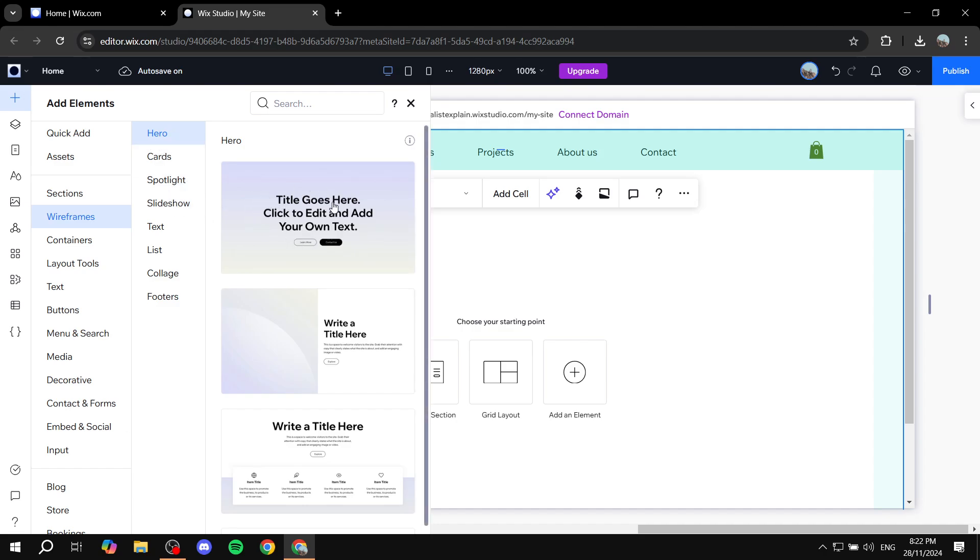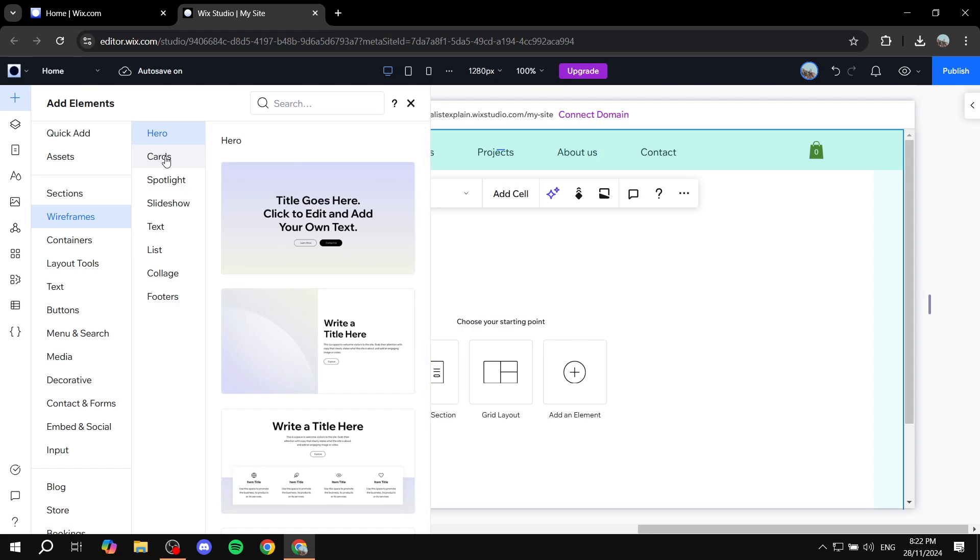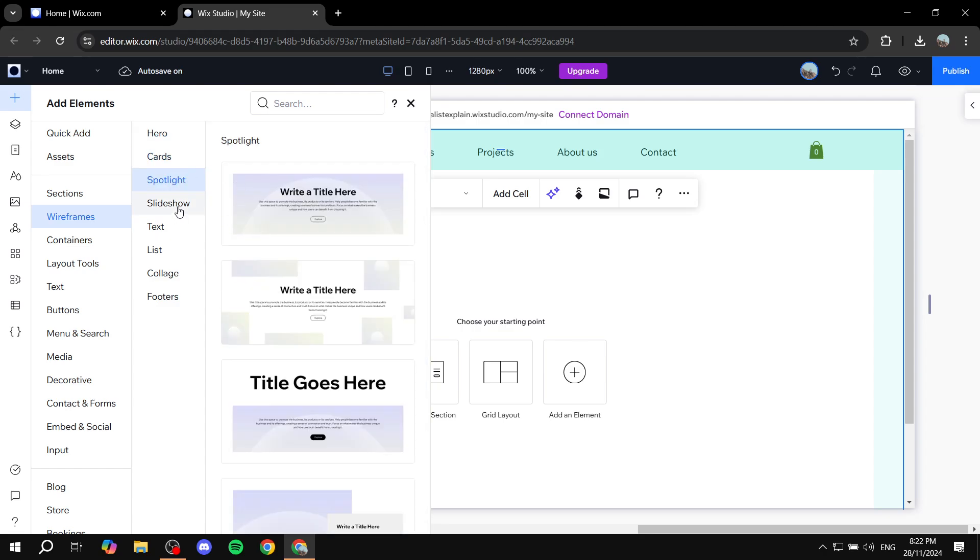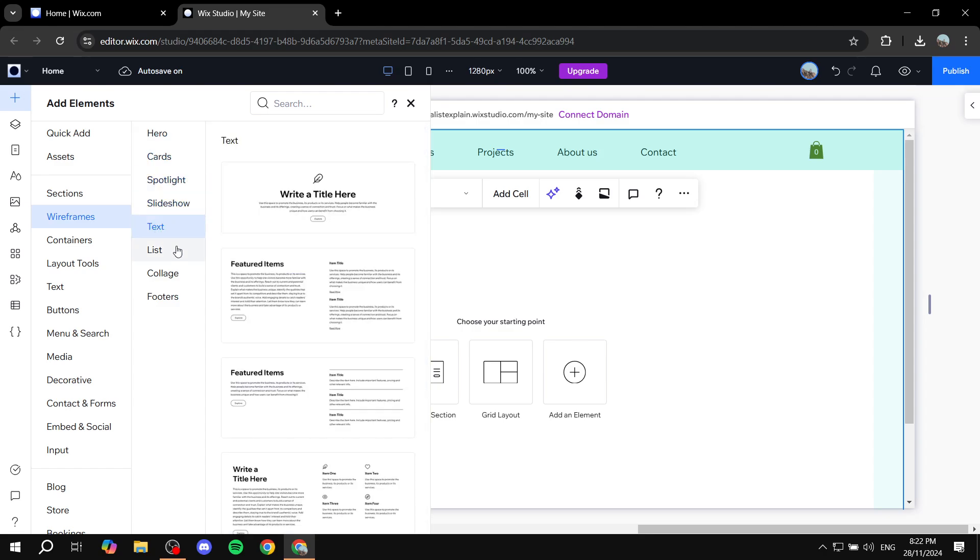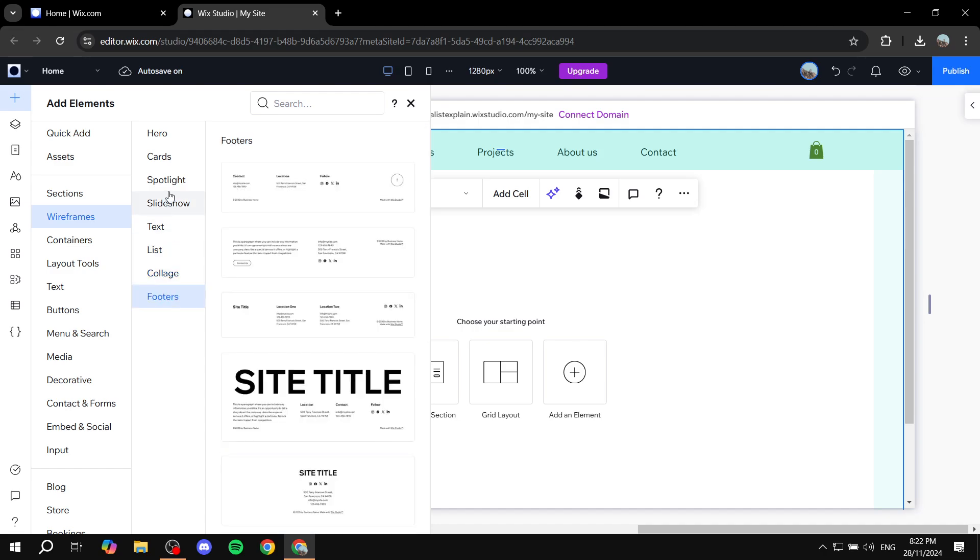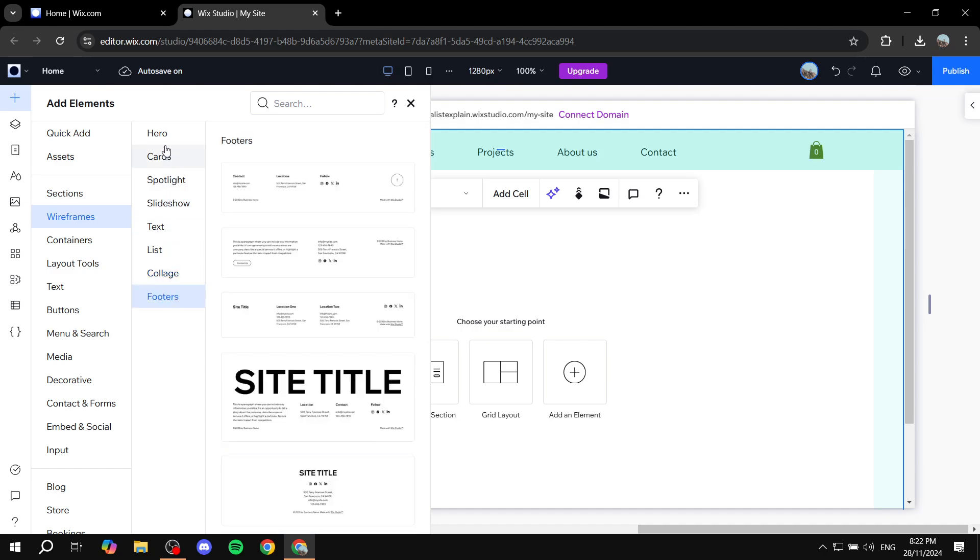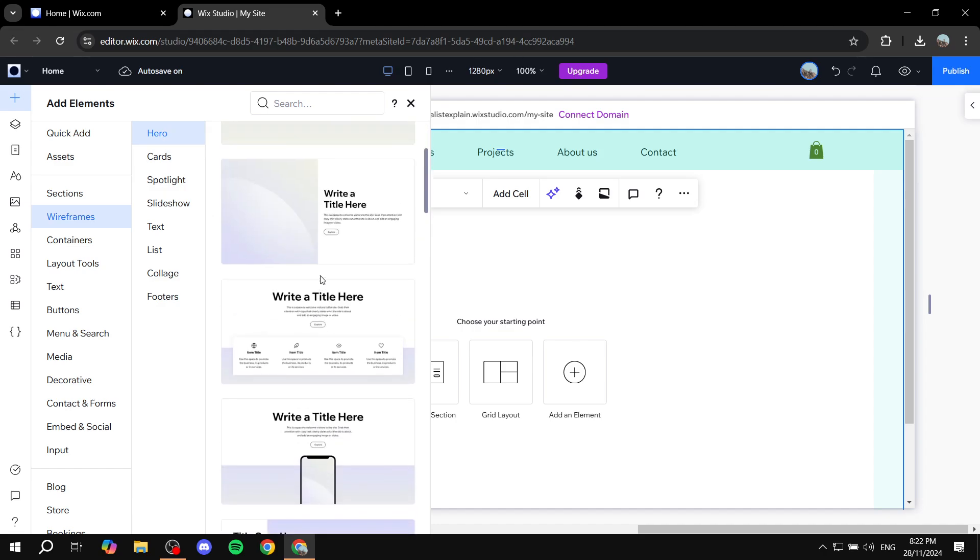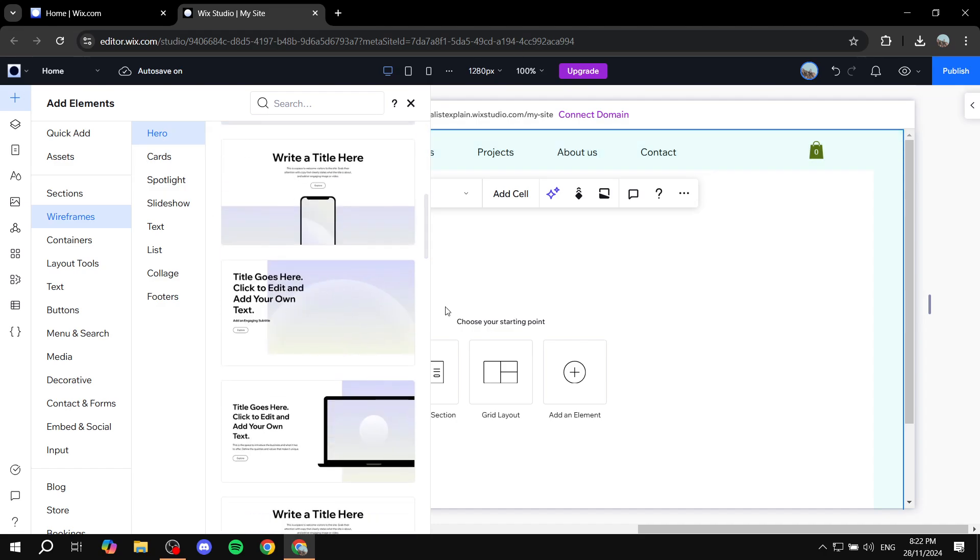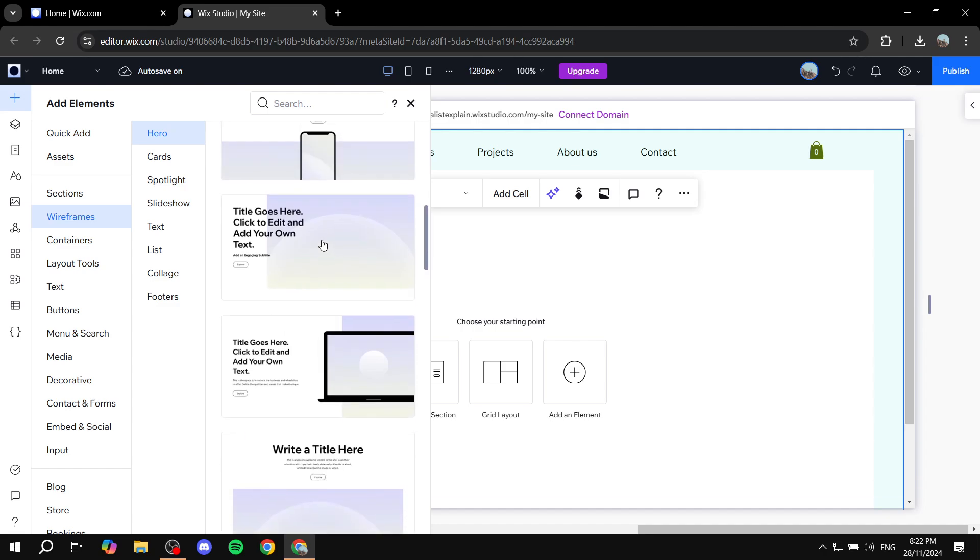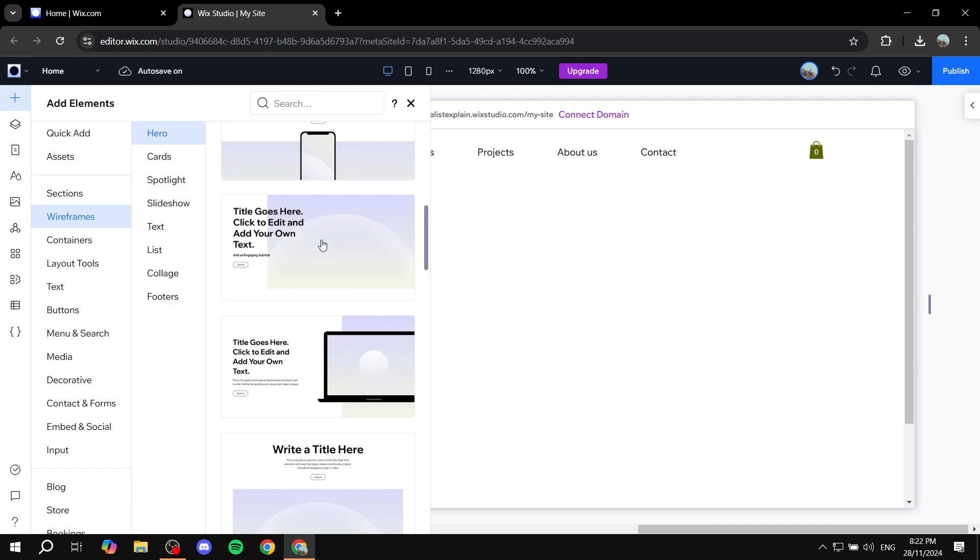Hero wireframes, cards wireframes, spotlights, slideshow, text, list, collage, footers - there's plenty of them to use and we can just use any number of them. So we can go ahead and go for a hero image, for example. Let's say this one as an example, and I'm just going to go ahead and select it.